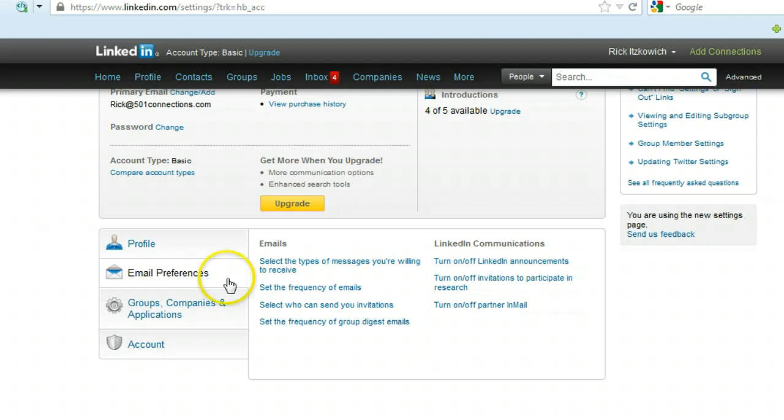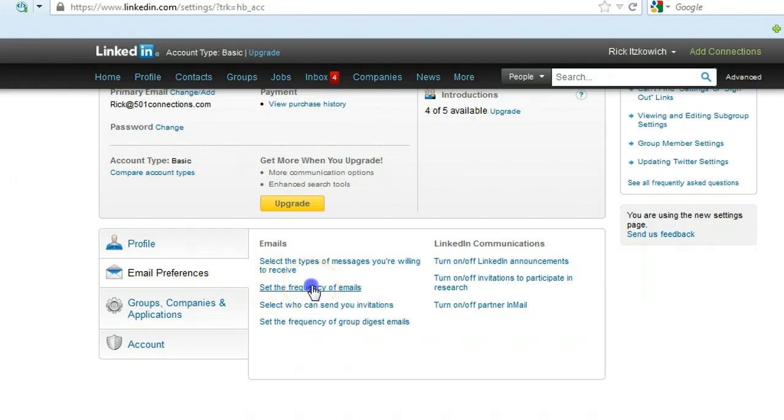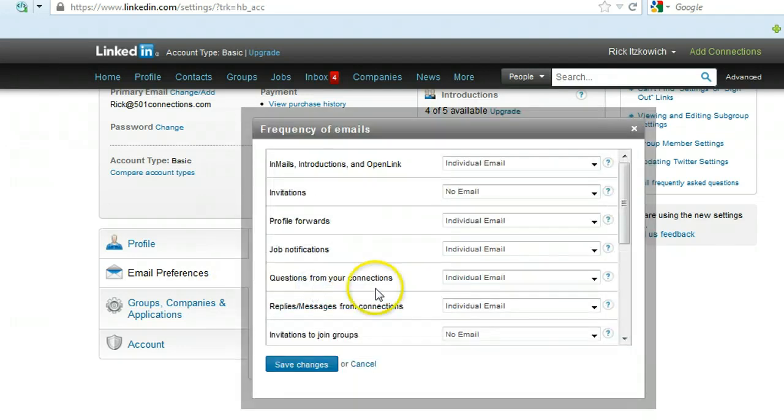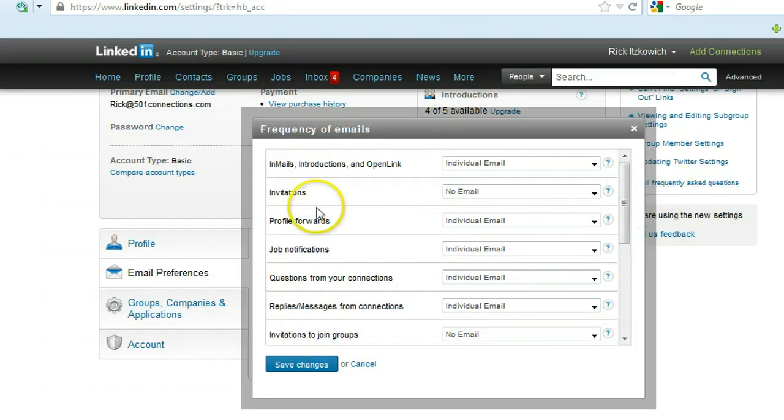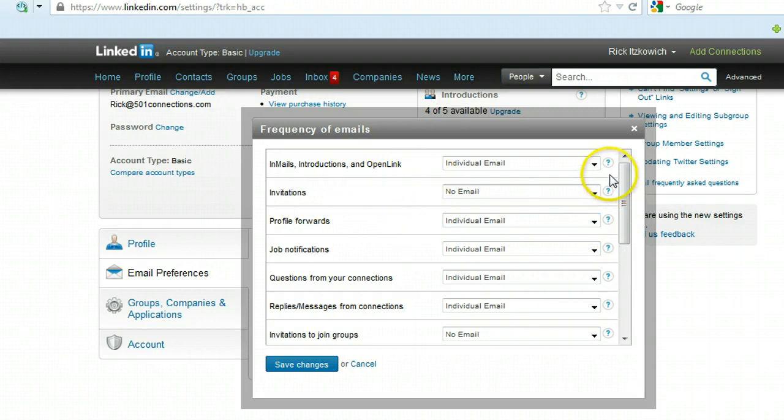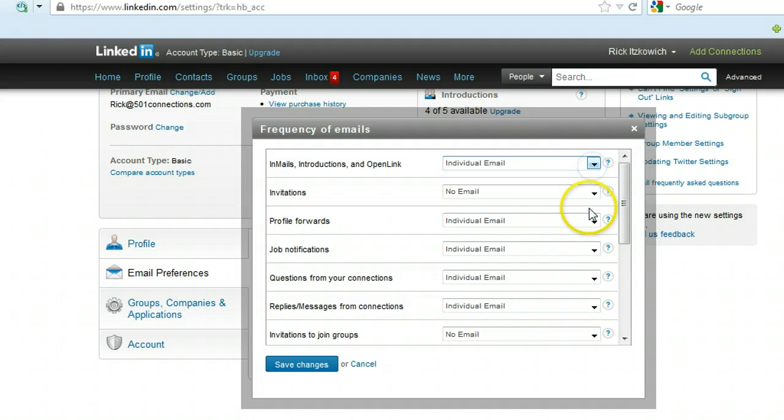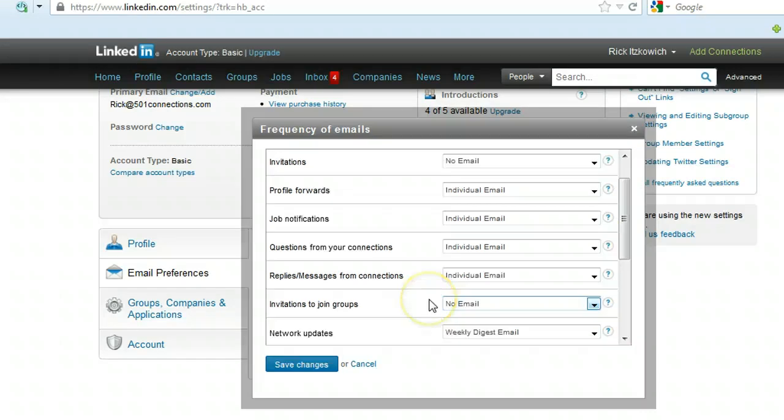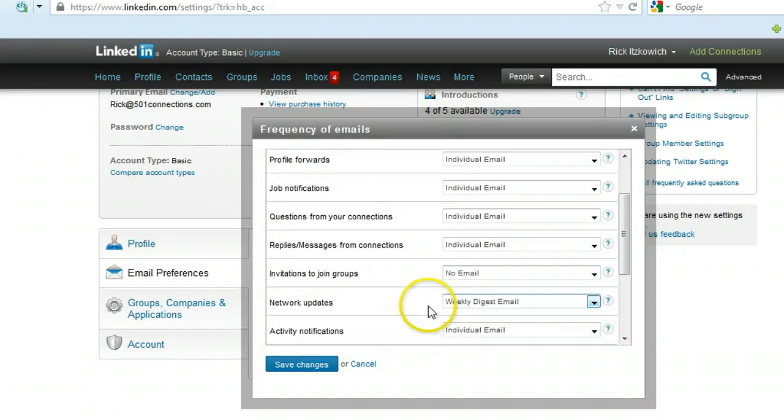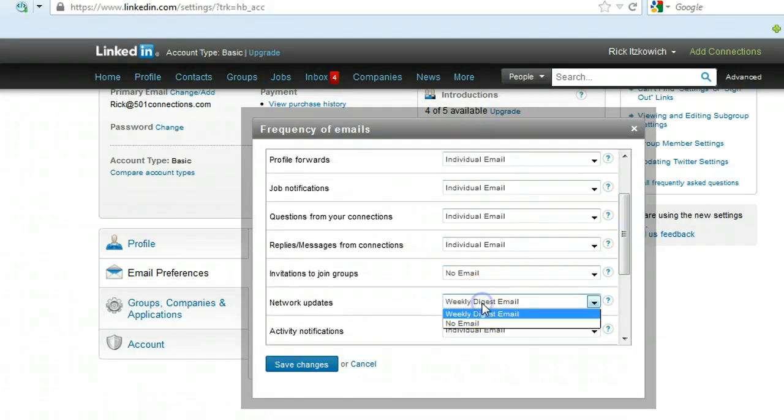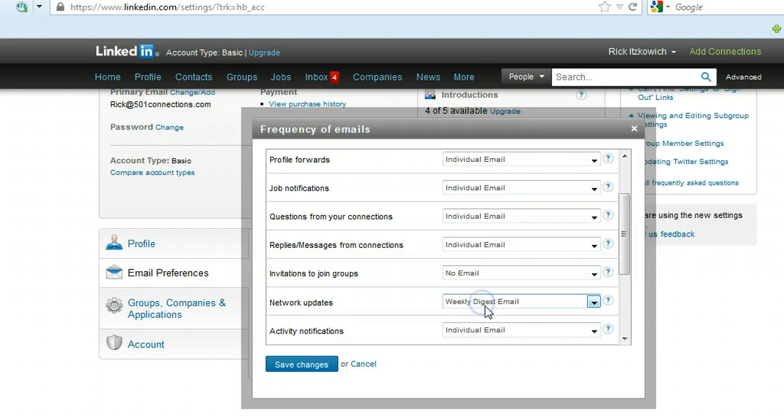and set the frequency of emails. So click on that and you're going to get a variety of options over here and your choices are either individual email, weekly, or no email. So the one that you want to do to be notified is the network updates, it's right here. I have it set up as weekly digest email.